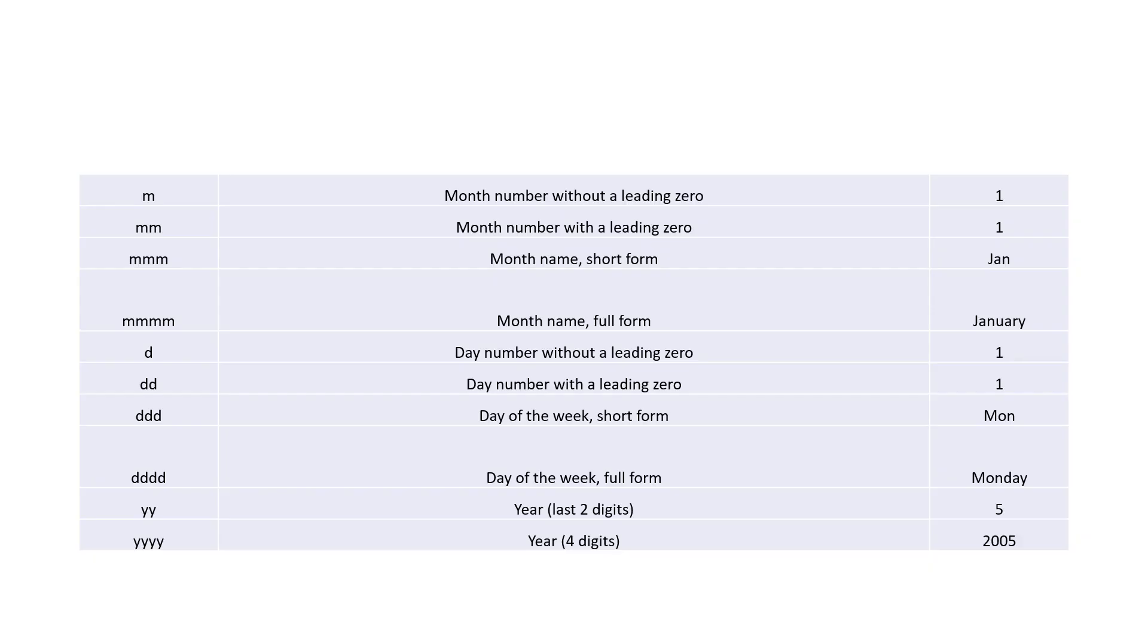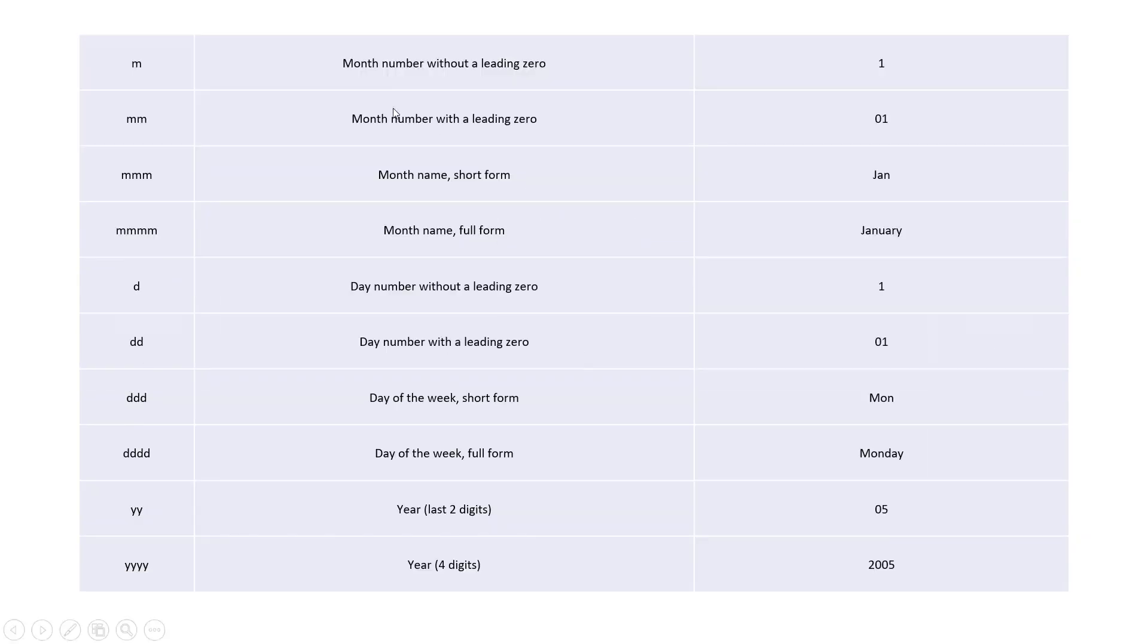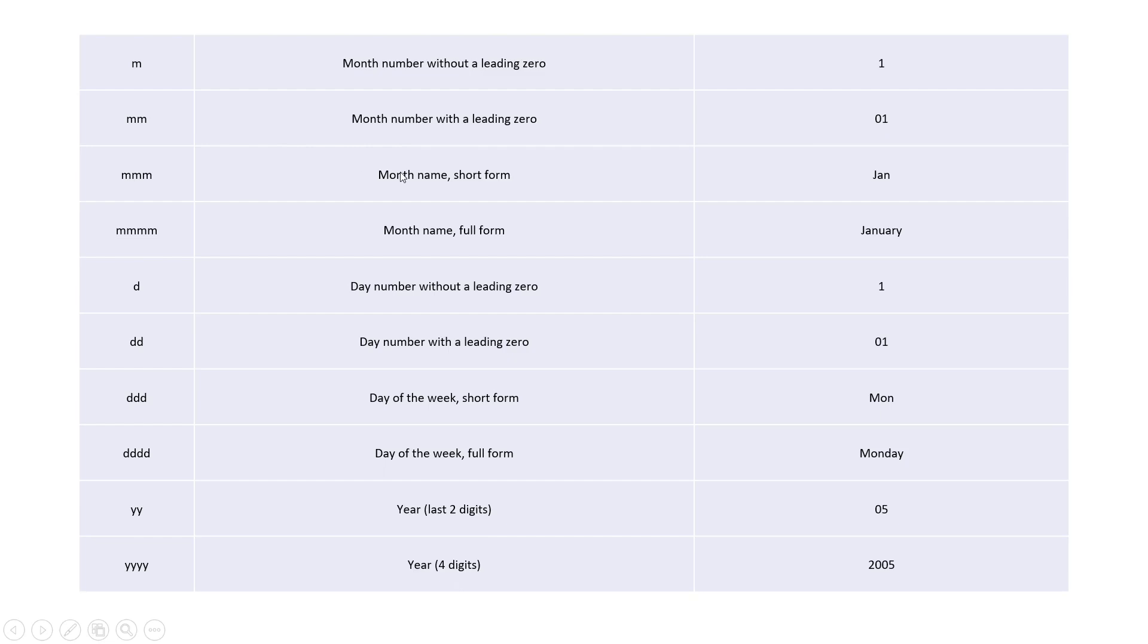So now before moving forward let's check this table here. It shows how the customization differs. So here the single m shows month number without a leading zero, that is 1. If we provide double m then it shows the leading zero, that is like 01. So this is the month January. If triple m then it shows the short form of the month name, and if we provide four times m then it shows the full name of the month.